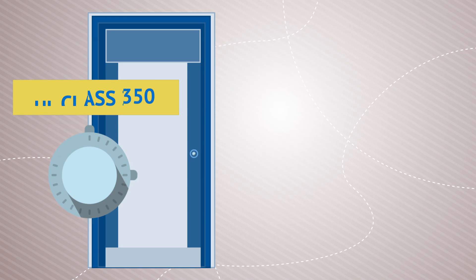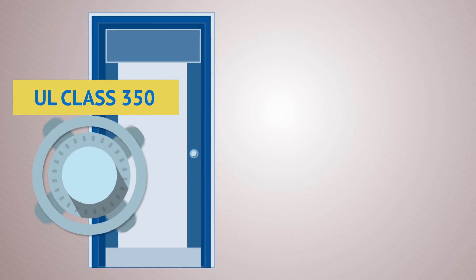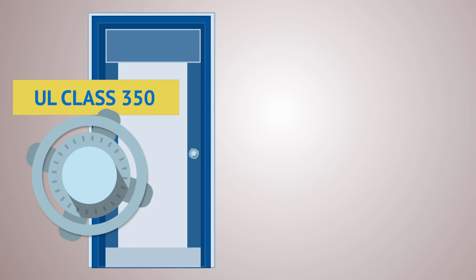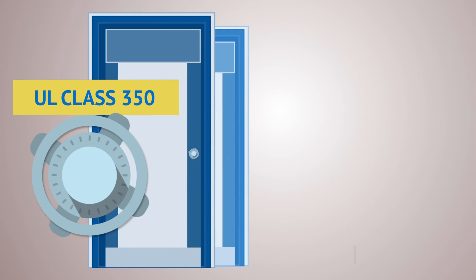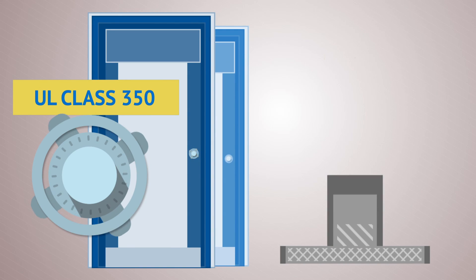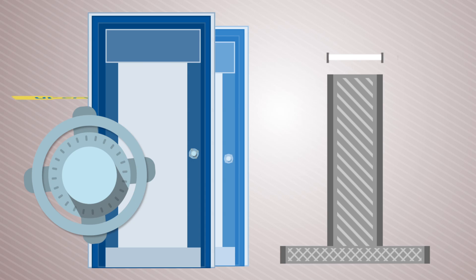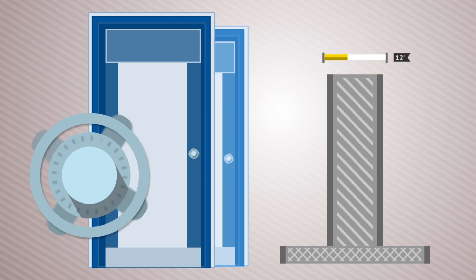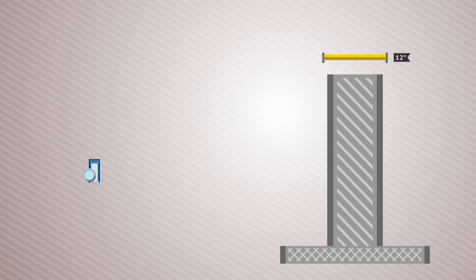Each vault employs a UL Class 350 4-hour vault door, an inner fire door, and 12-inch thick reinforced concrete walls.